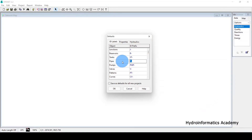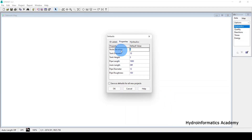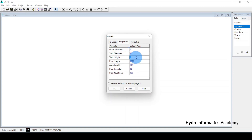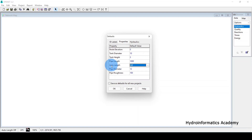The next setting is Properties. From here you can see the default values. Node elevation is zero by default. Tank diameter is 50 by default — I opted to use 10. Tank height is 10 by default — I opted to use 3. The pipeline diameter value is 10 by default.